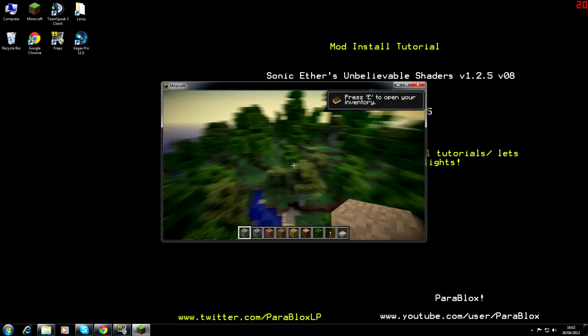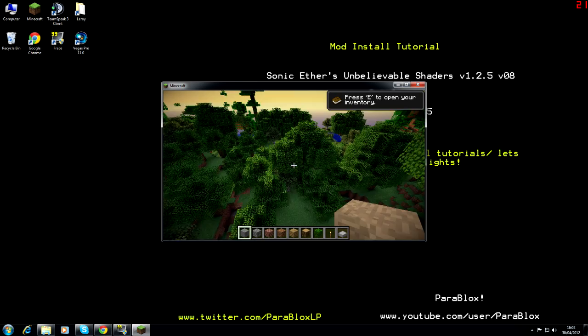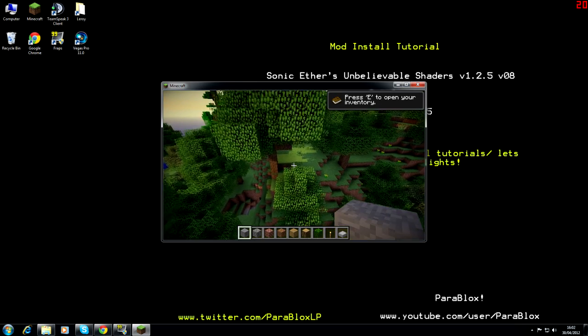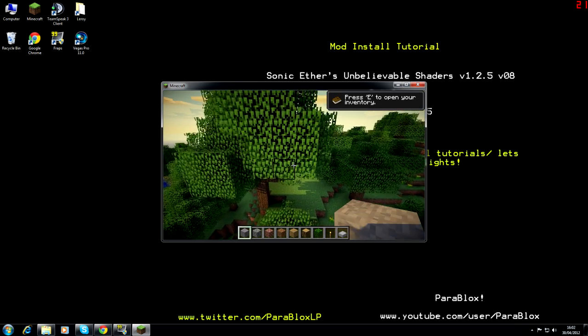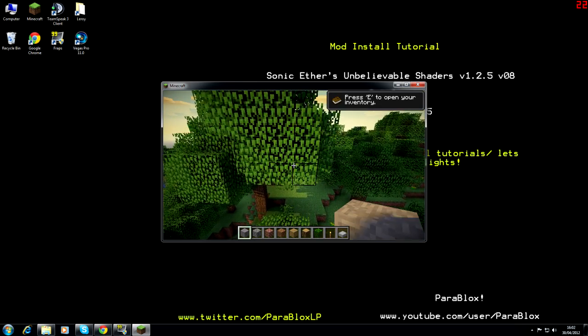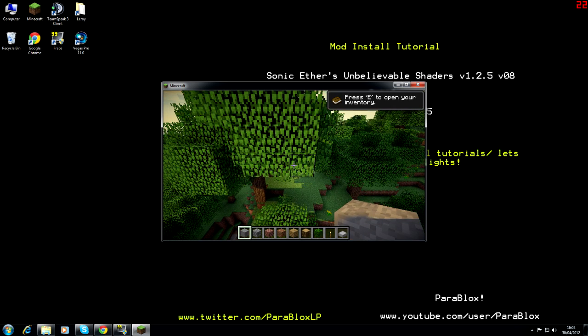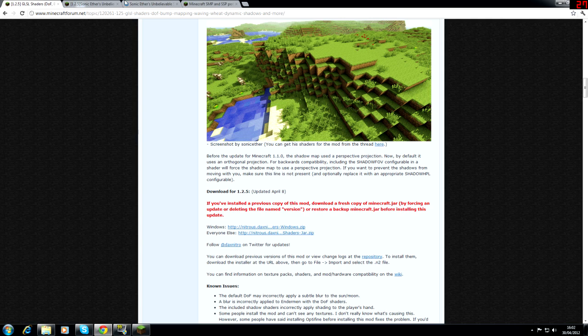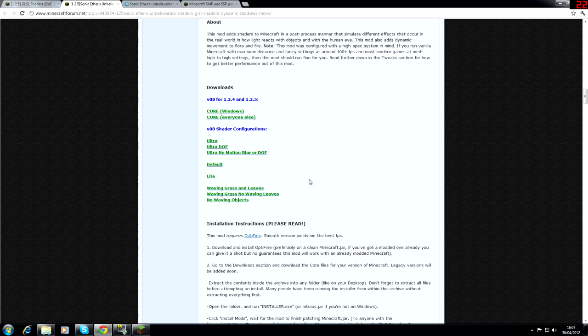So there we are. I should be able to see it all. Now, as you can see that the leaves aren't actually waving is because I did not download the waving grass and leaves. If you want that, you need to download this. If you want to go super hardcore, you can go ultra.